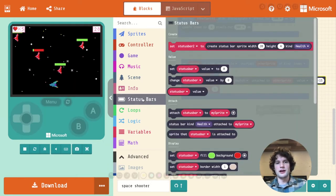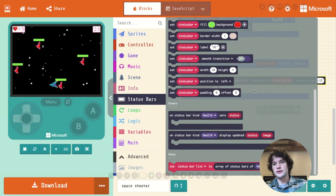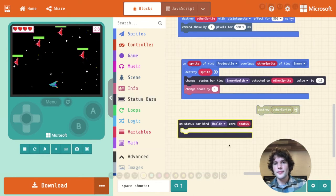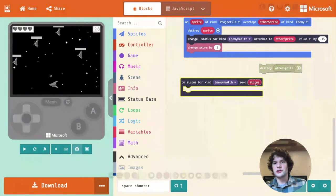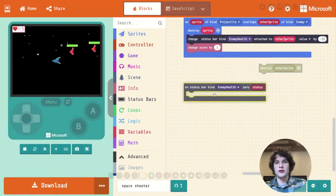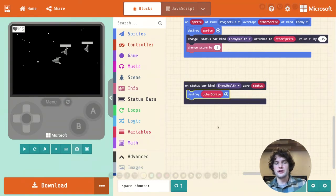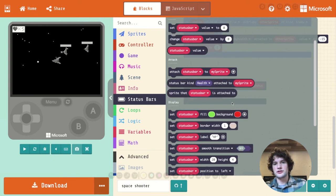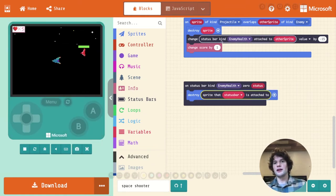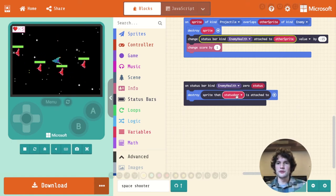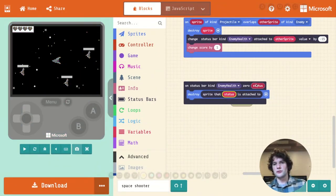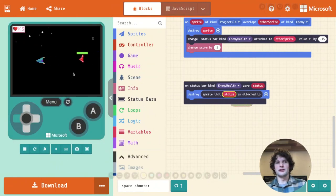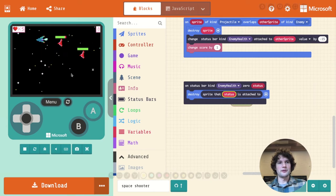So to do that, I'm going to go to the status bar category again. Scroll down until you see on status bar of kind health zero status. So I'm going to say when an enemy health bar reaches zero, then we want to destroy that enemy. So I'm going to drag this destroy block that we had earlier. And I don't want to destroy the other sprite. There is no other sprite here. Instead, I want to destroy the sprite attached to the status bar that went to zero. So there's a relationship between status bars and sprites. From a sprite you can get the status bar. From the status bar you can get the sprite. So this status bar which is the one that went to zero, we want that sprite, and then we want to destroy that sprite.